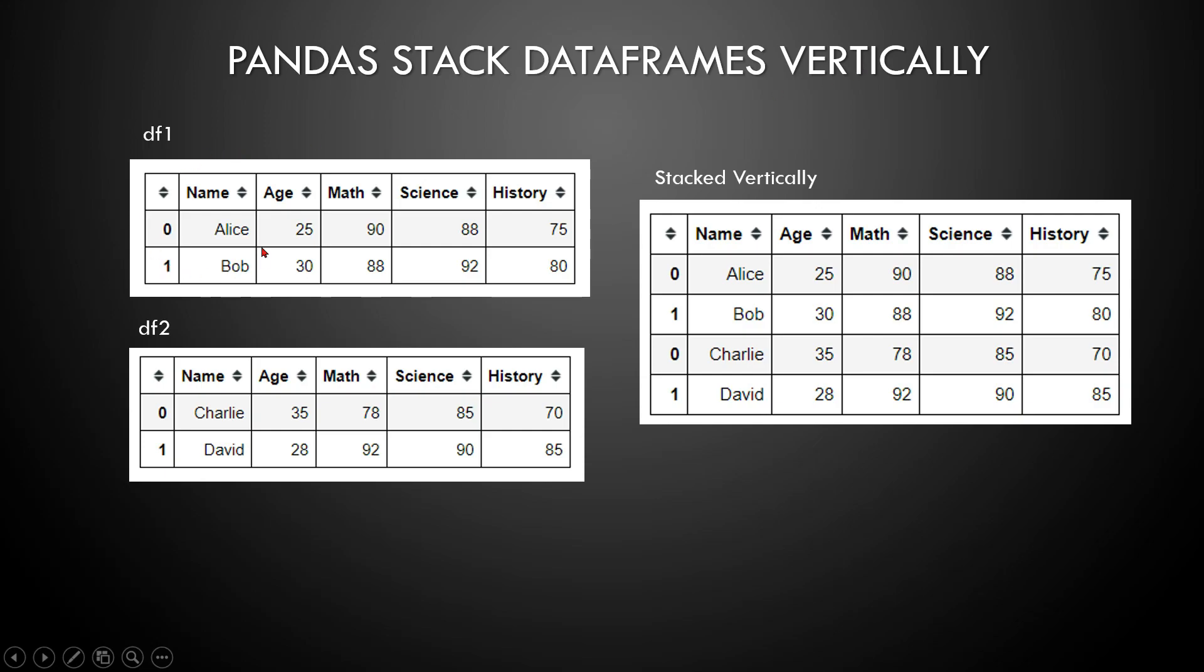Here I have a dataframe and the second dataframe, and the output I would like is a combination of both of these dataframes. Now how this can be done? If this is one of your requirements, then how this can be achieved? Let me show you on the Jupyter Notebook.